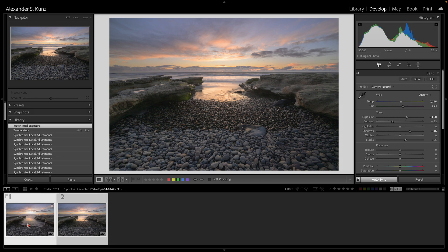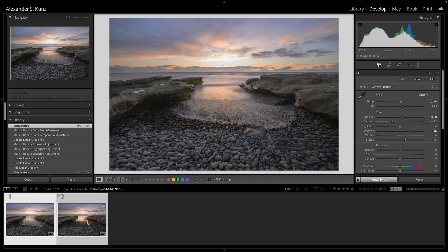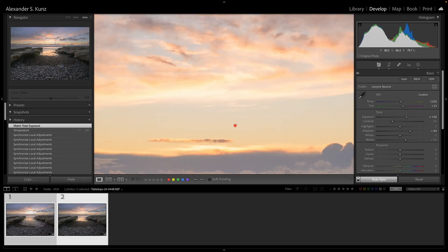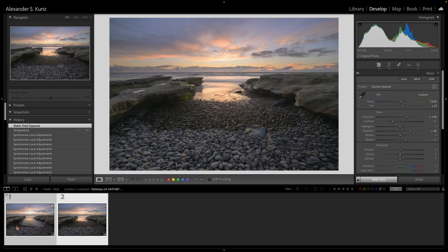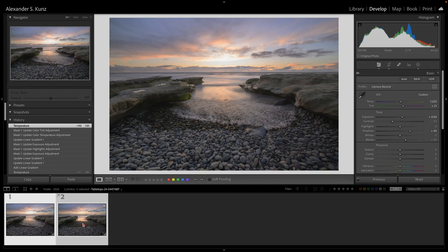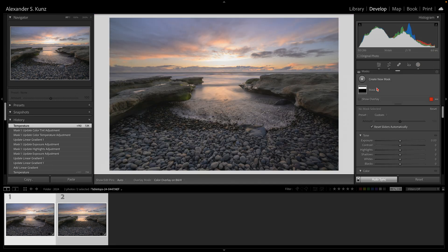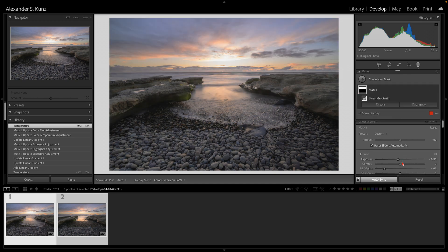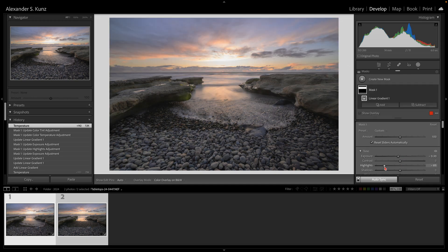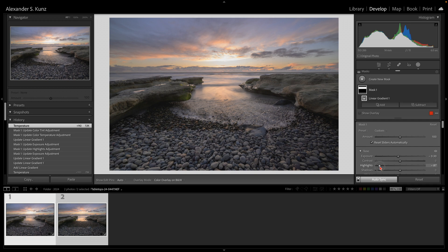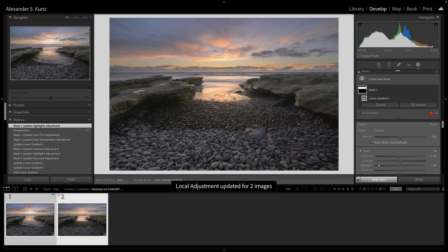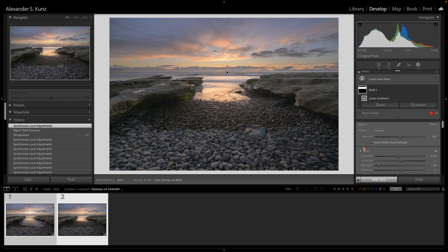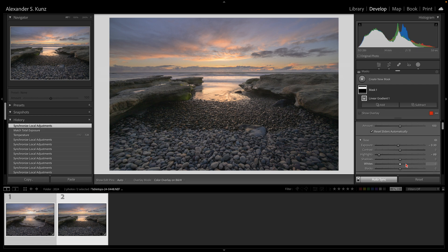Obviously, now that I see this updated sky, it's still a little bit on the hot side here. So maybe I go back to my linear gradient filter here, and I simply bring down these highlights a little bit more to make sure that I have a good highlight rendition here in this sky for my blending.